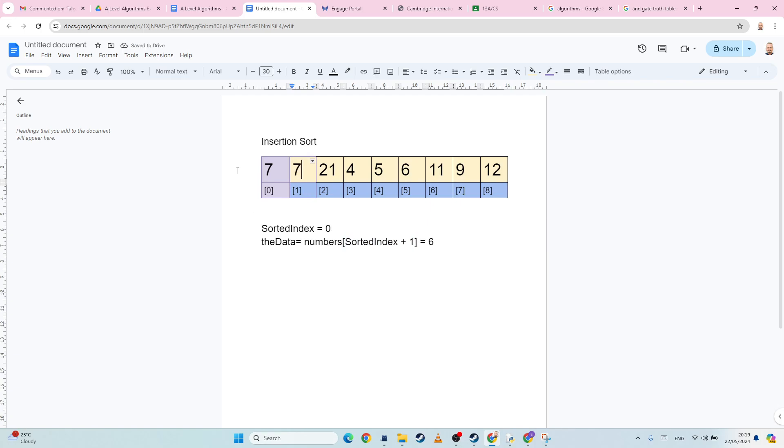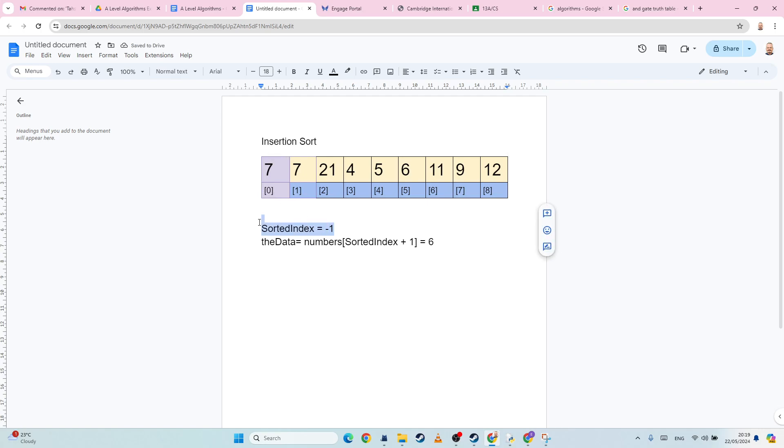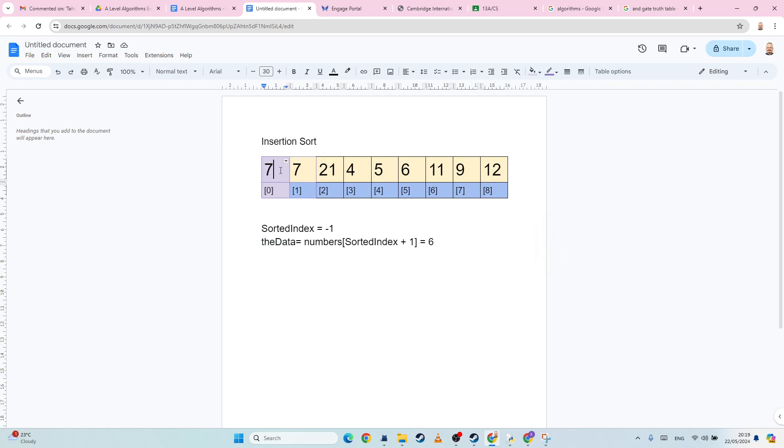And then I go down here. Now if I've got the end of the array, then I'm going to subtract one from sorted index. Now if I've gone below zero, then I know I've reached the bottom of the array. So in that case, I take the data and I put it into the last place where I was looking. So in this case, six is going to move to here.